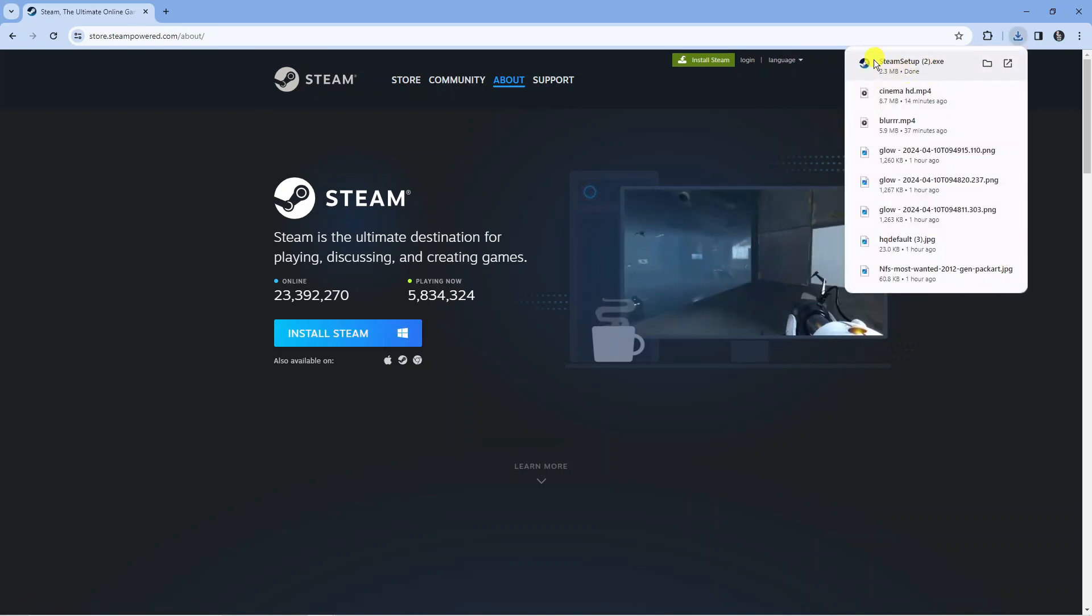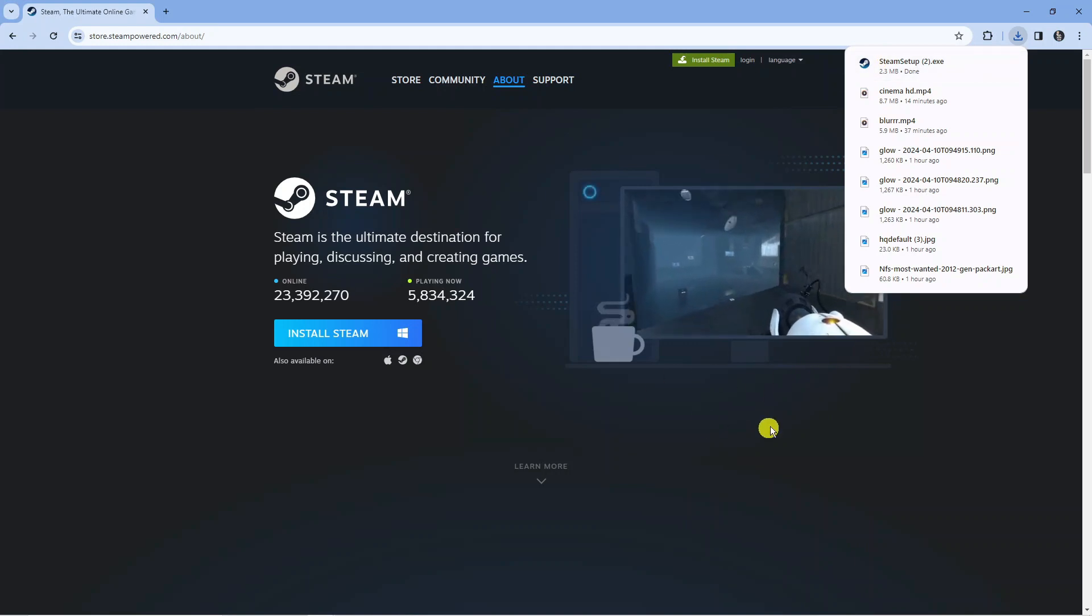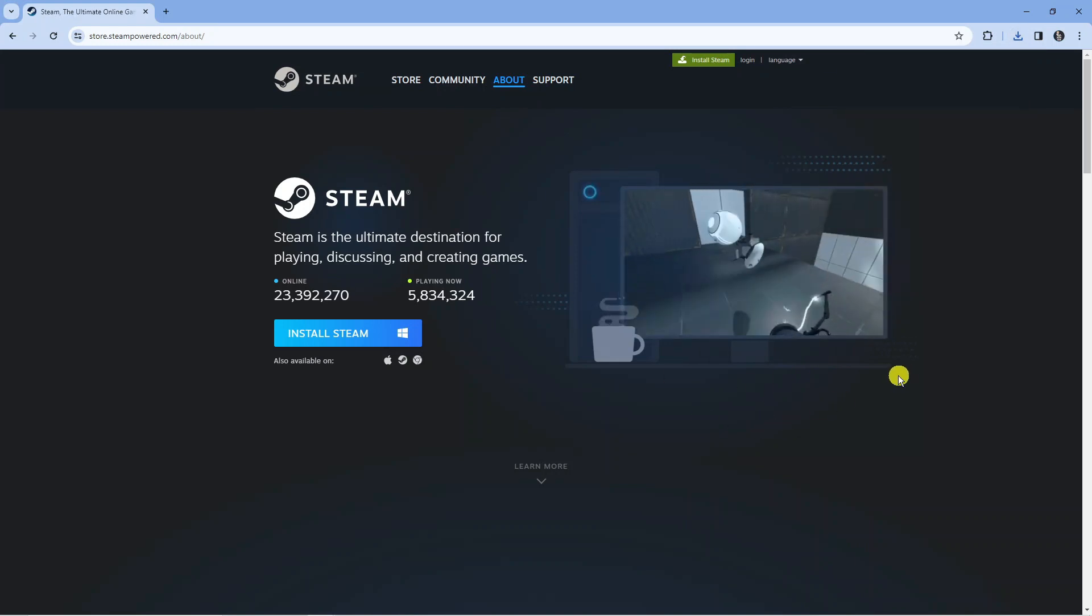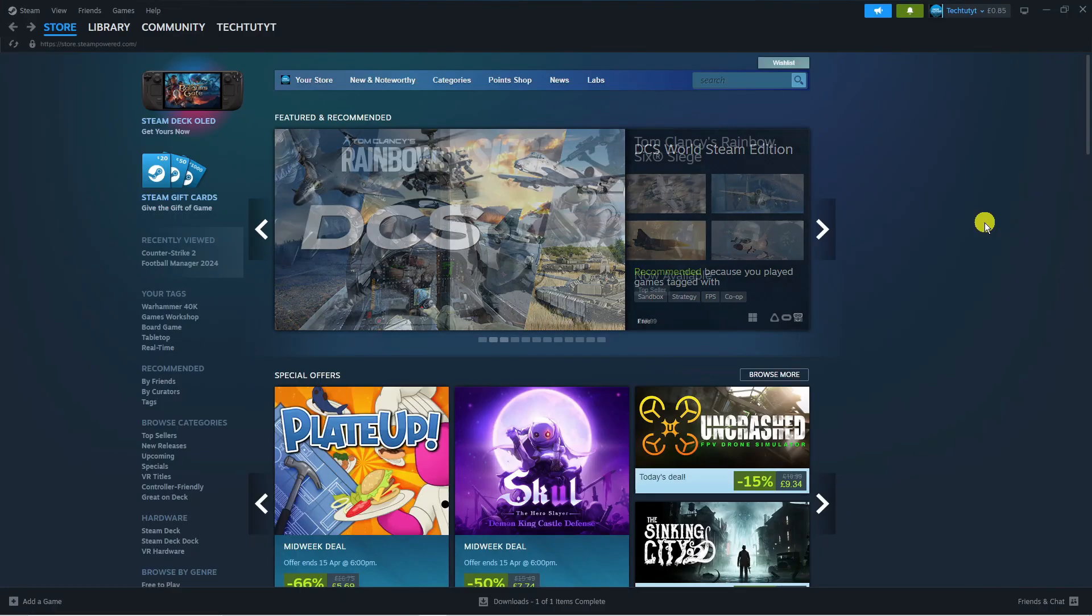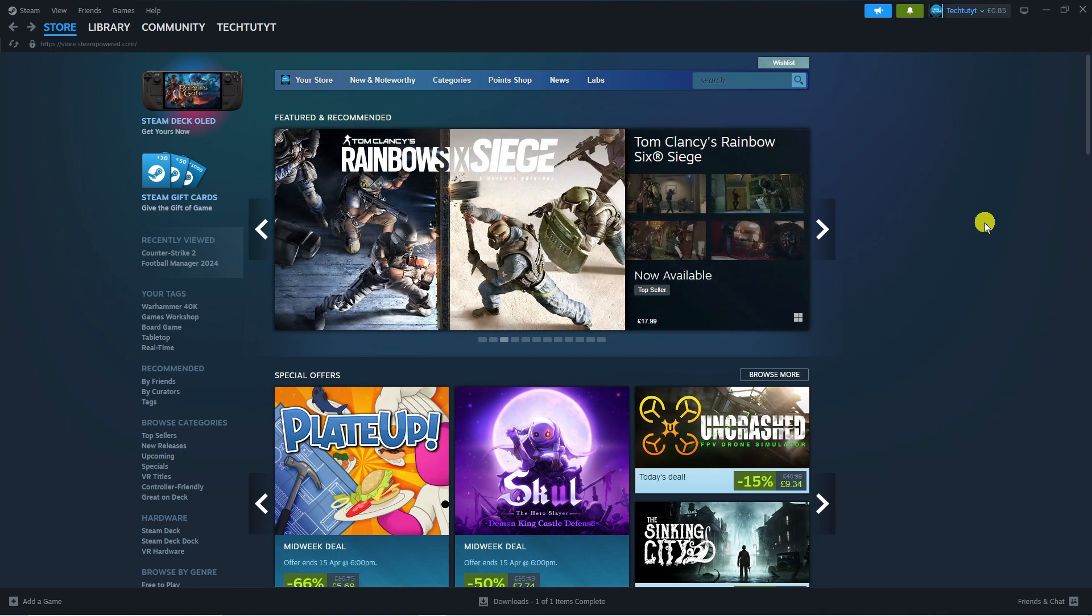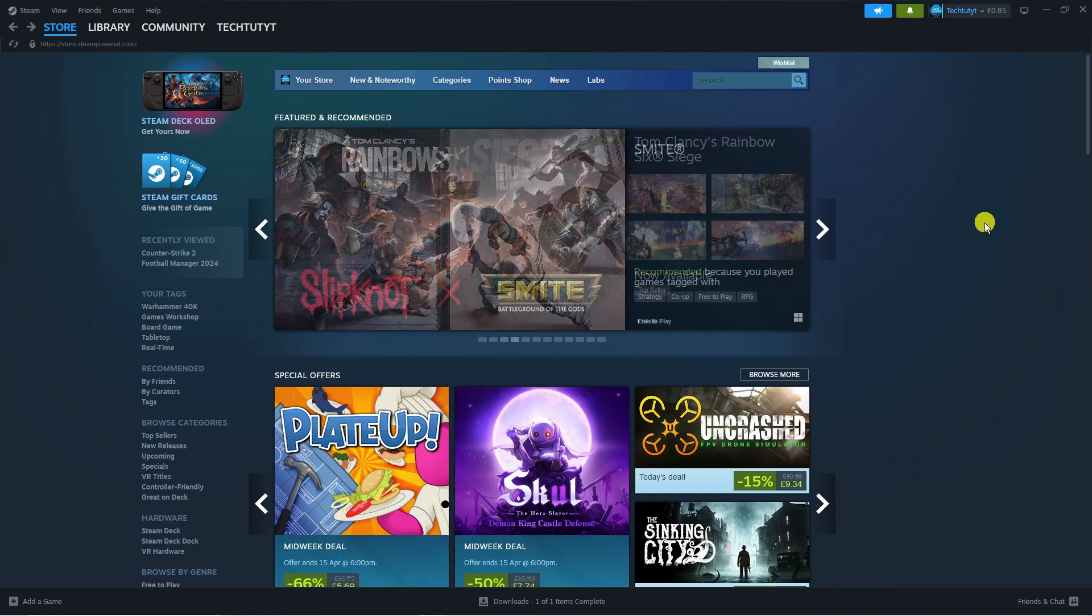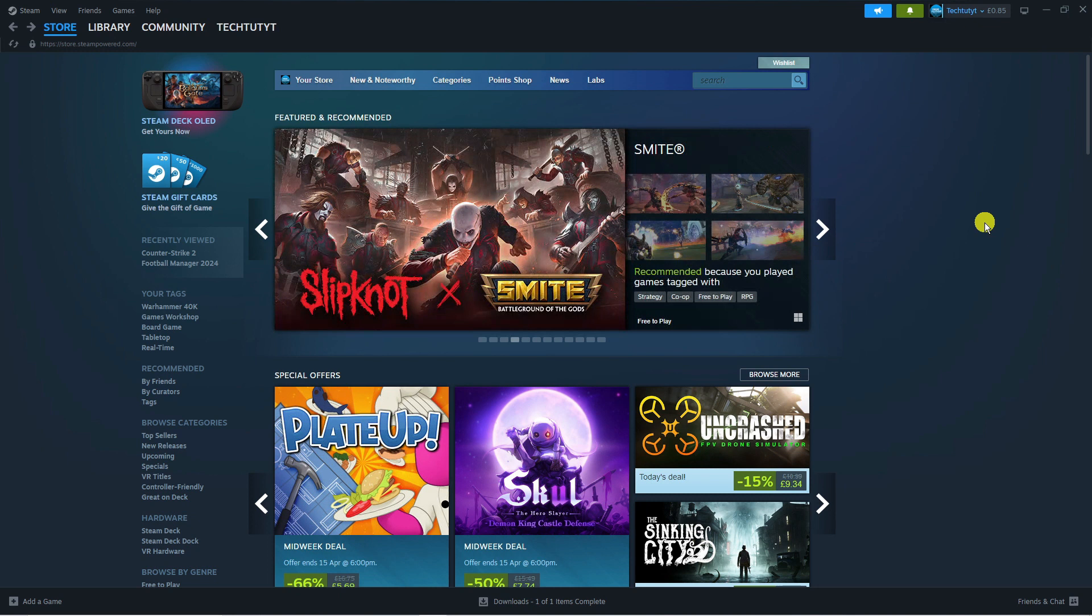Click on that and run through the setup to install Steam. Once you've downloaded and installed Steam onto your PC, you can proceed to create an account which is absolutely free, and then log into Steam with your details.